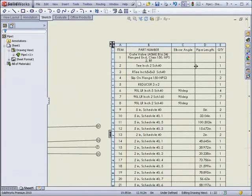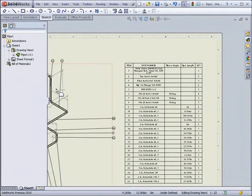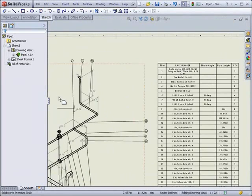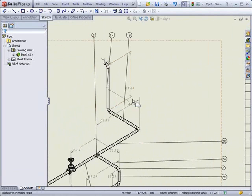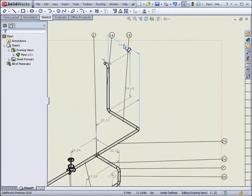SOLIDWORKS now creates an isometric view of the piping and creates the bill of materials based on the template. As well, dimensions and balloons are automatically added and only a bit of formatting is required to have a good piping drawing.